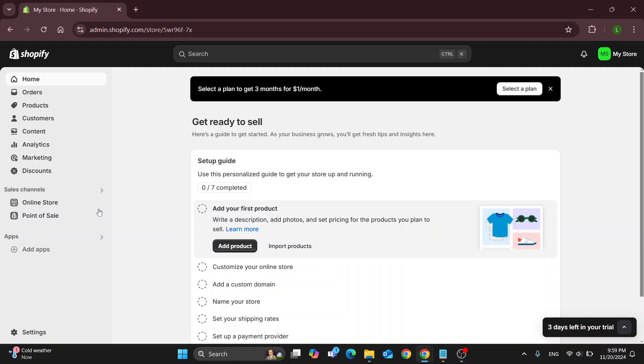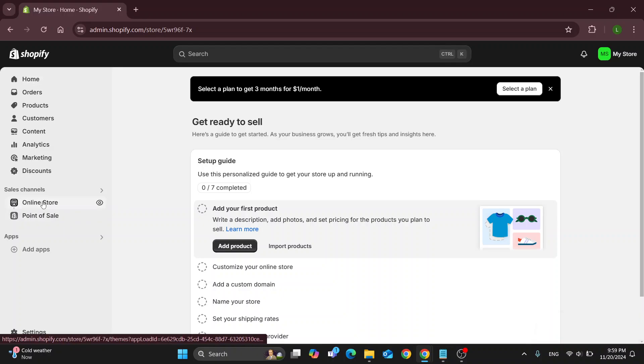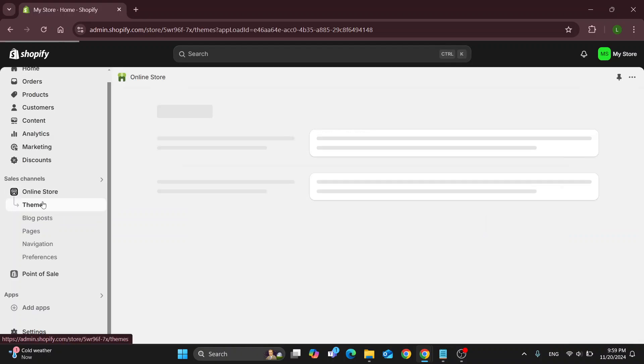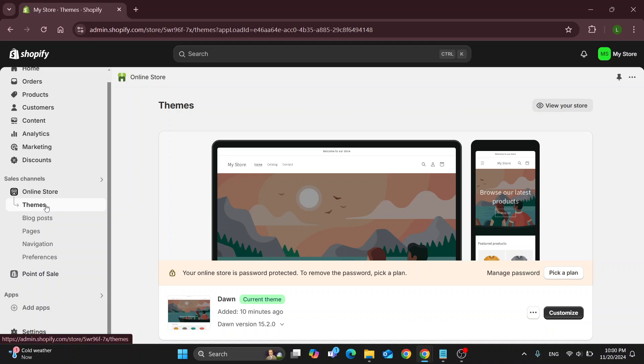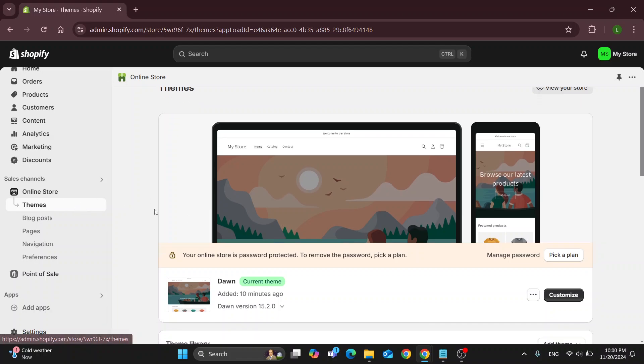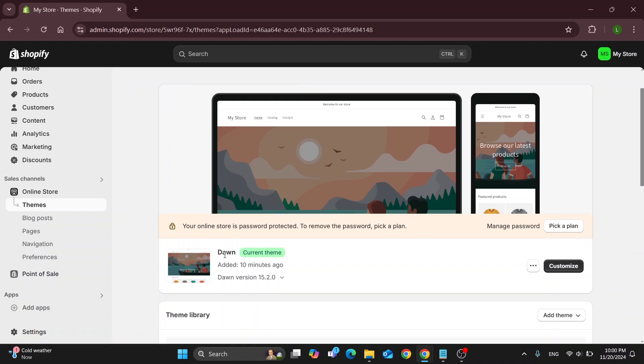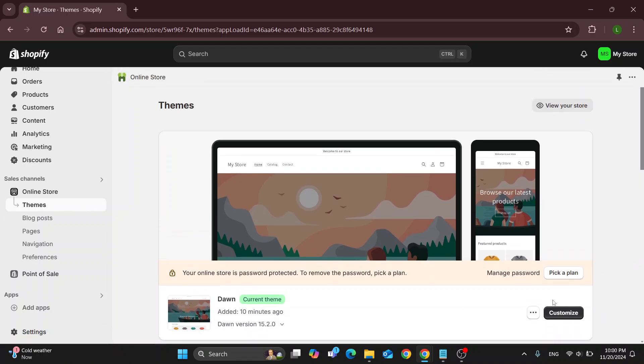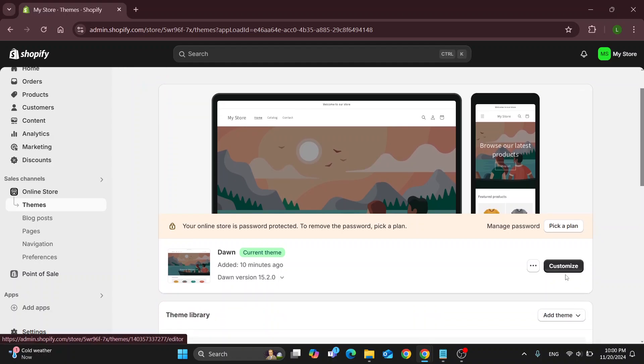What we want to do first is open up this online store section right here under sales channels. Click on online store and this will automatically open up your themes subsection. Here is the theme section where we can take a look at the theme that we're currently using and get started customizing it.